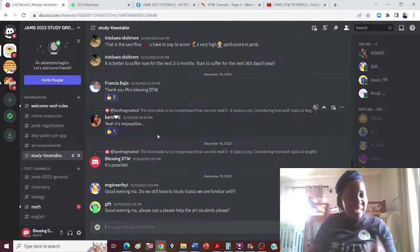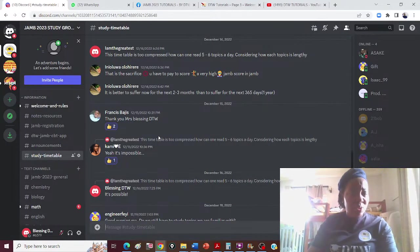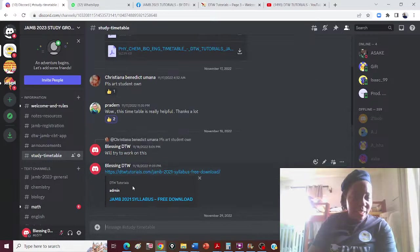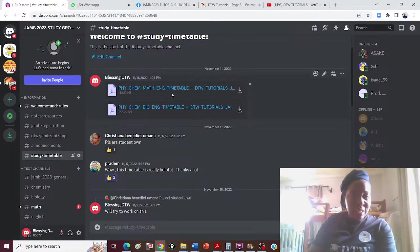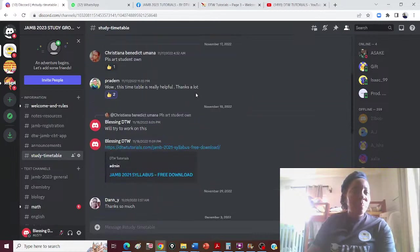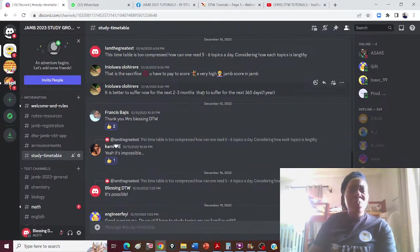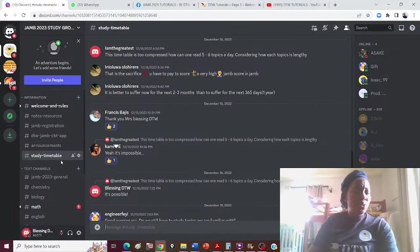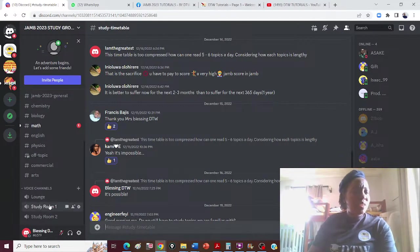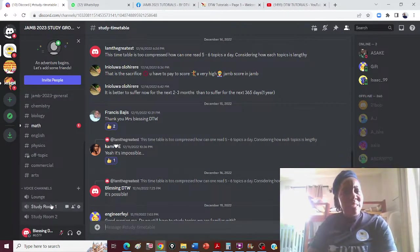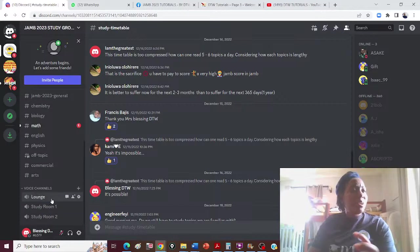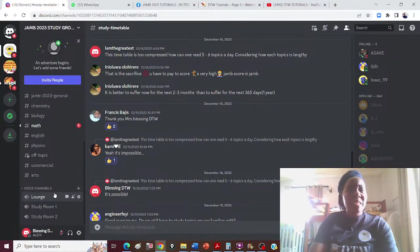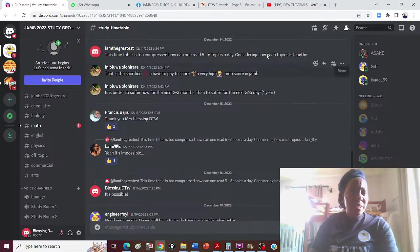Whenever you log in to Discord, you can see the JAM syllabus — physics, chemistry, and the timetable. I'll also drop the arts timetable there. The Discord group is fantastic for getting every resource and joining discussions. As the year goes by, in January and February, we'll have a Saturday study session or live stream together.